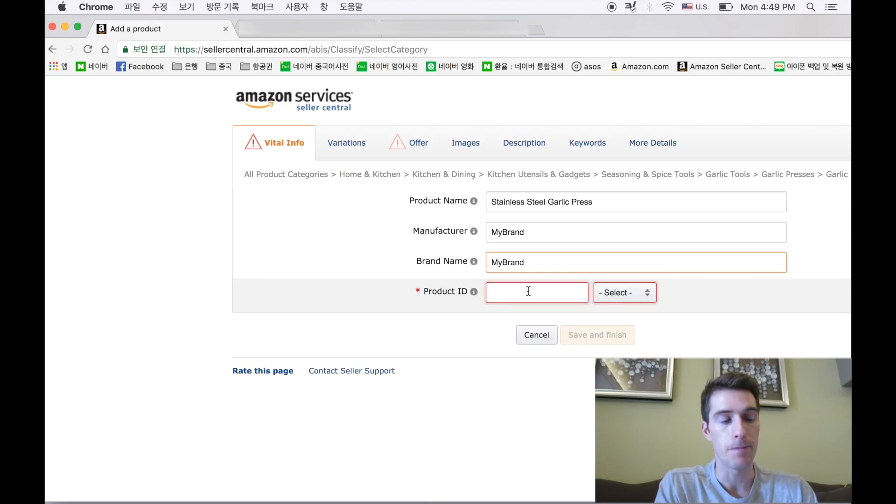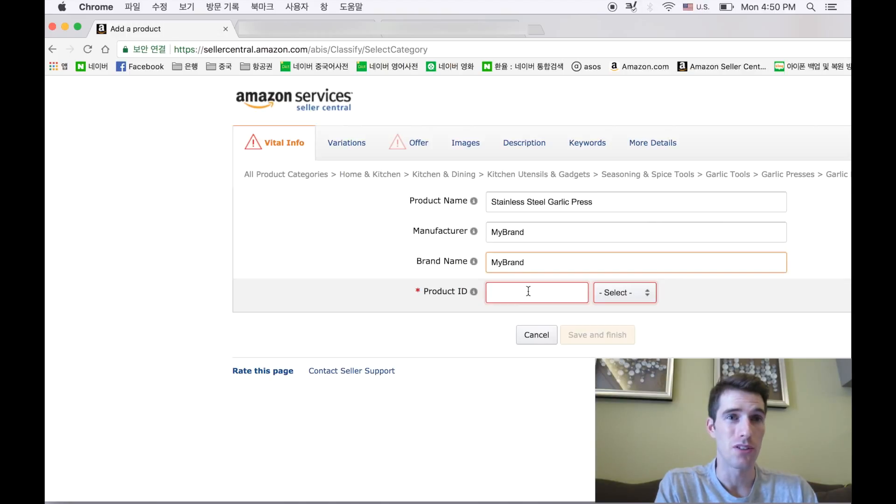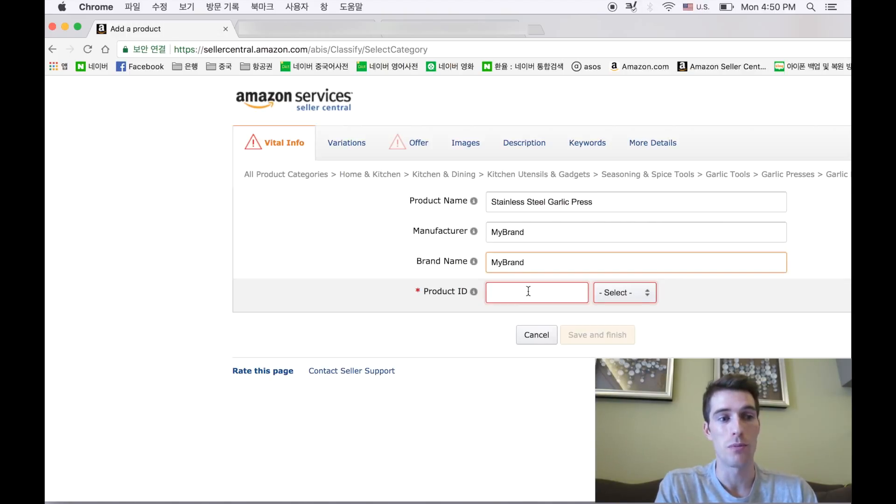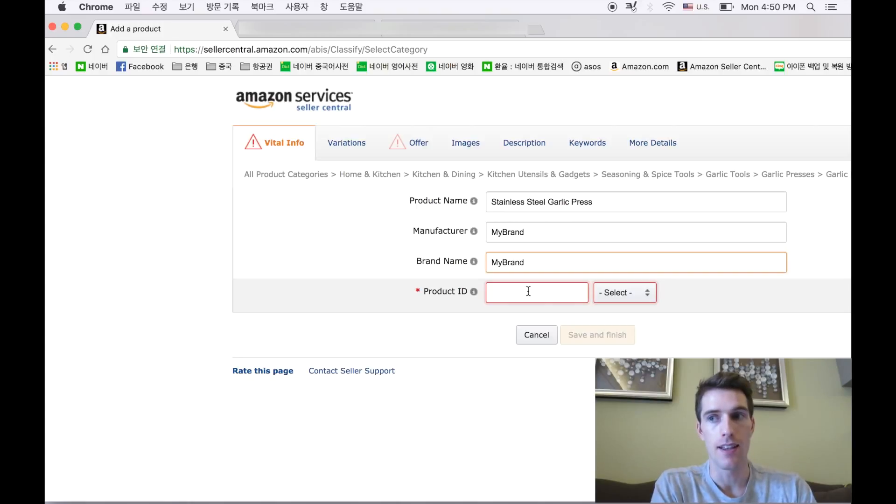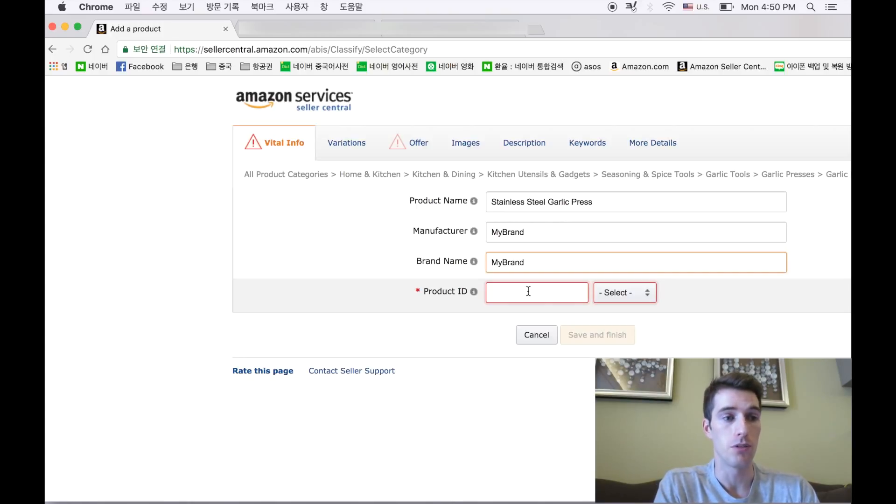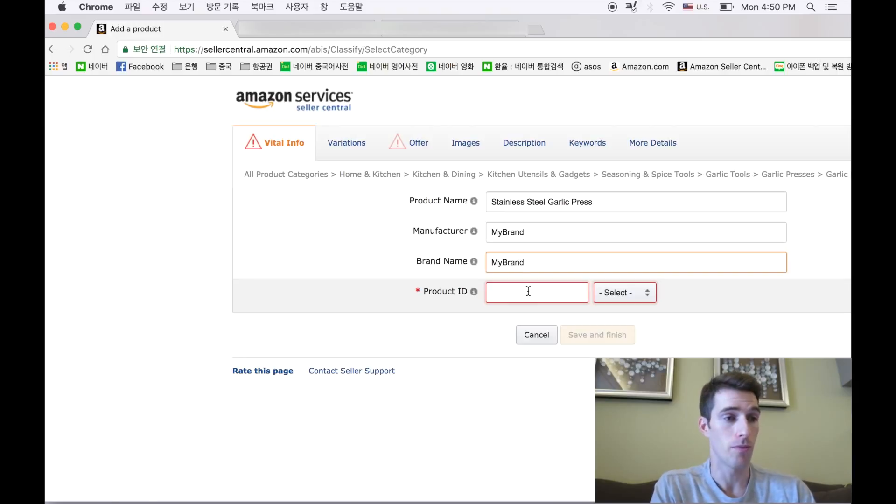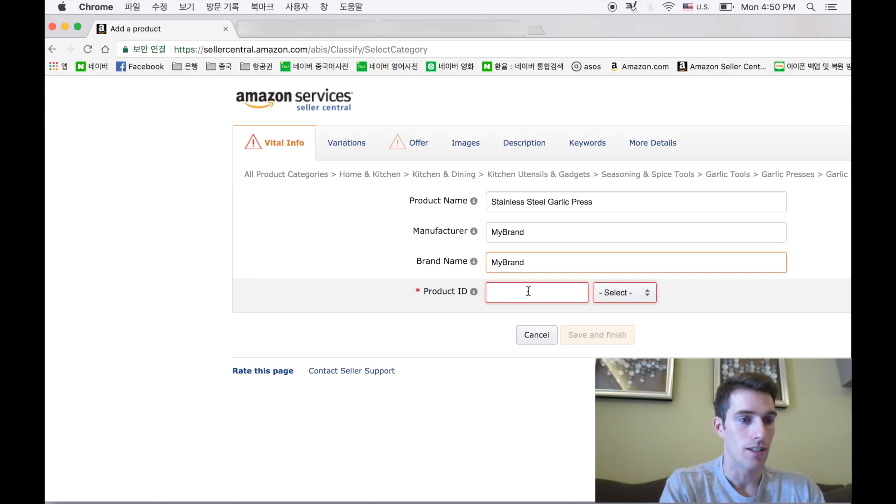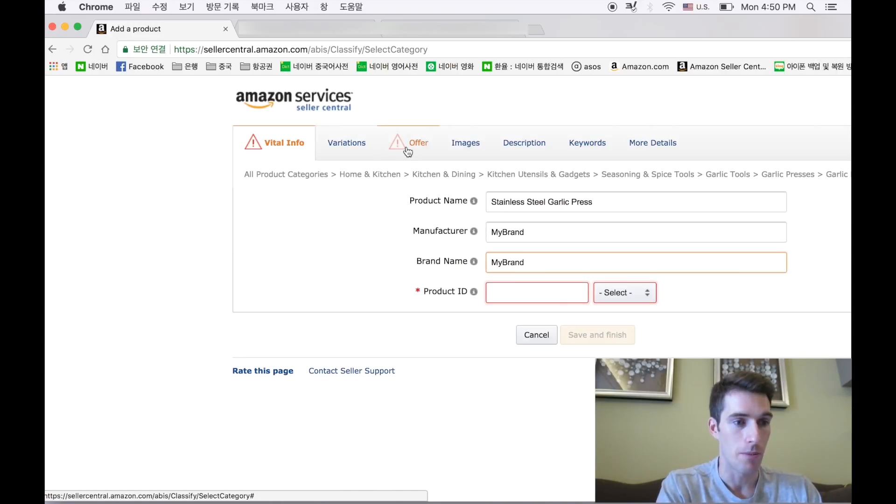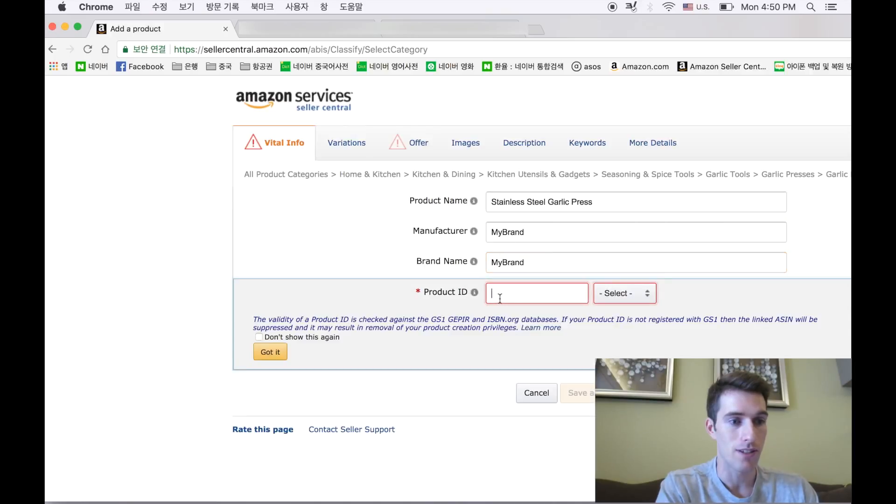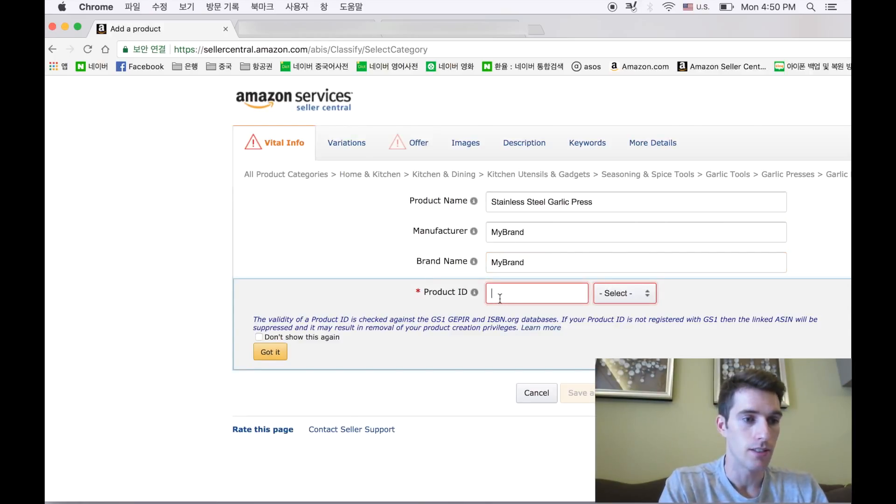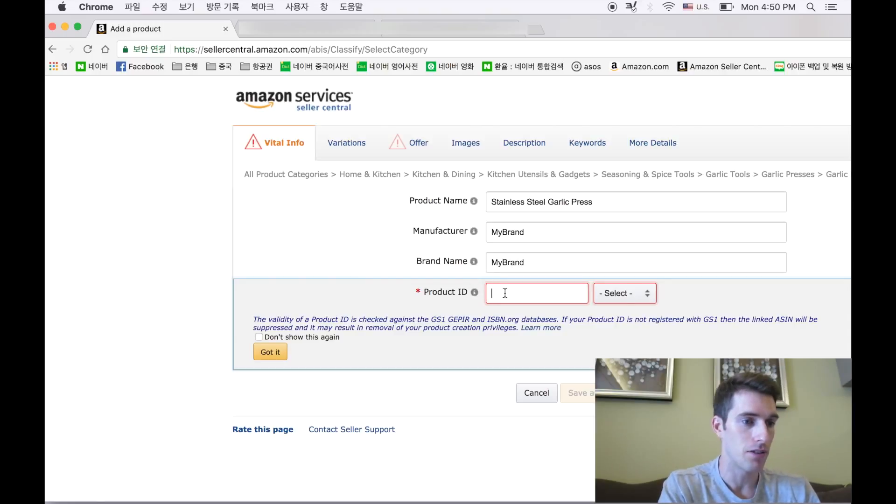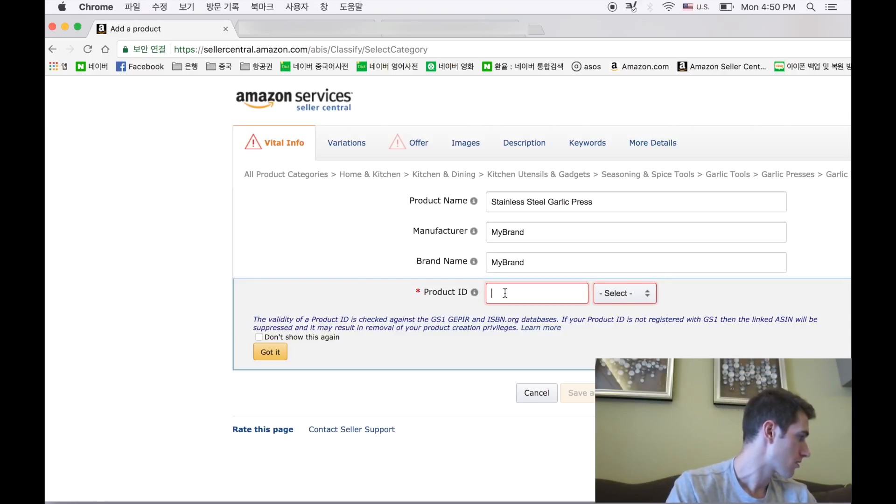I know other sellers who are doing seven and eight figures a year who also have used these websites and they're not too concerned about it. Ultimately that decision is up to you, what you choose to do. You have to understand that's your own risk. If Amazon decides that they won't accept third-party barcodes, then that's the risk you have to take. So I have a UPC here that I just purchased and I'm going to enter that.